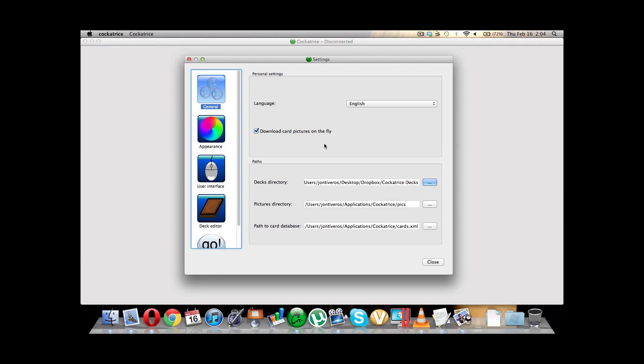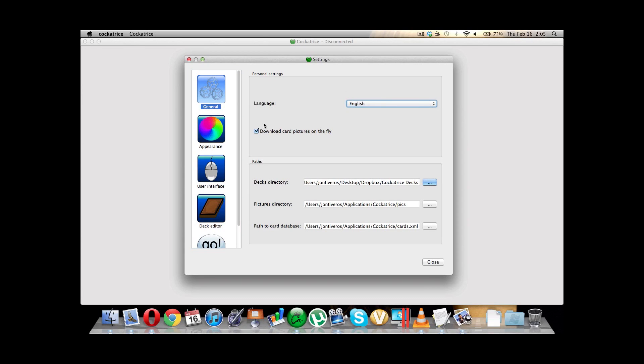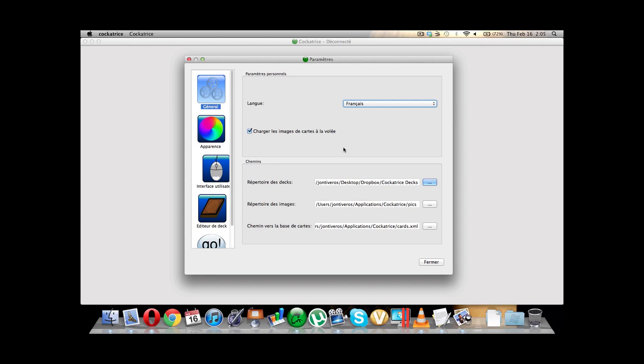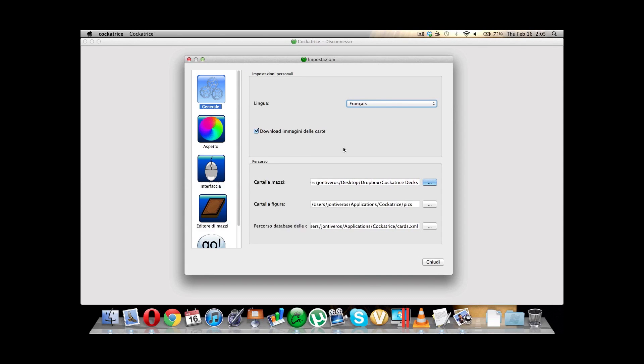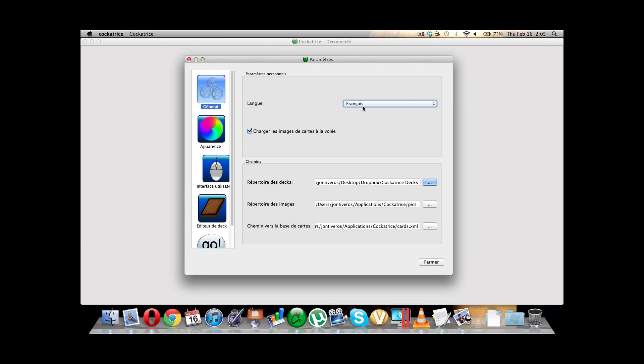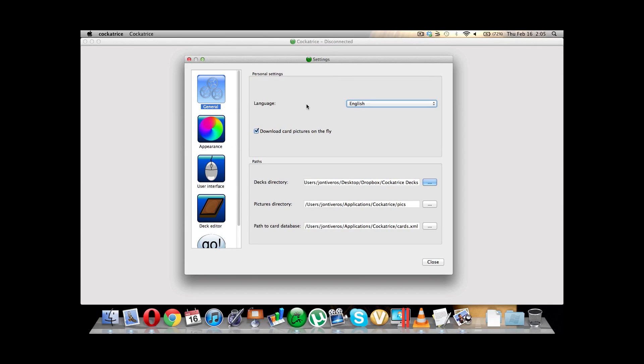Let's take a look at some of these settings. Language set to English or whatever your language is. Download card pictures on the fly. That way, it doesn't download them all automatically. It only downloads them when you mouse over them. And that just saves up a little bit of temporary space here. And then for your dex. Oh, whoa. Oh, changing the language. Oh, whoa, whoa, whoa. OK. Better.